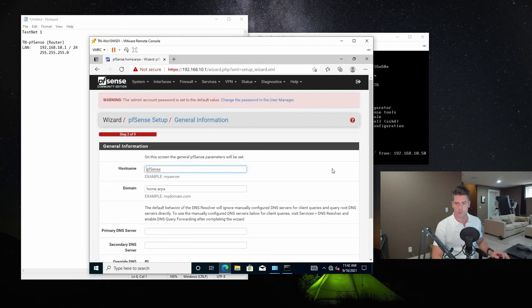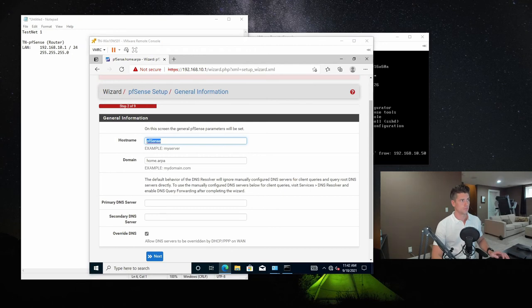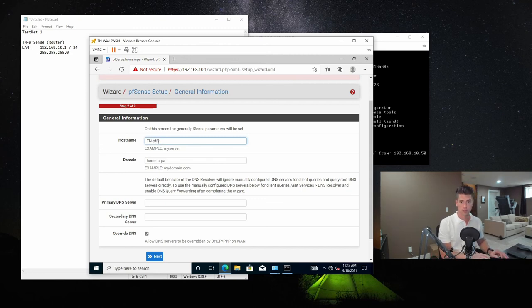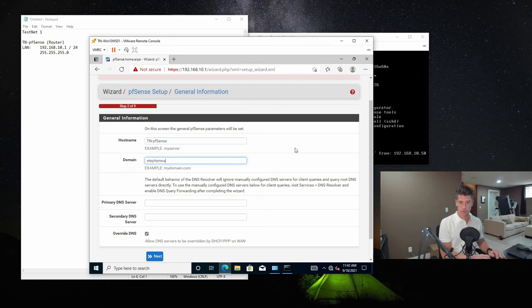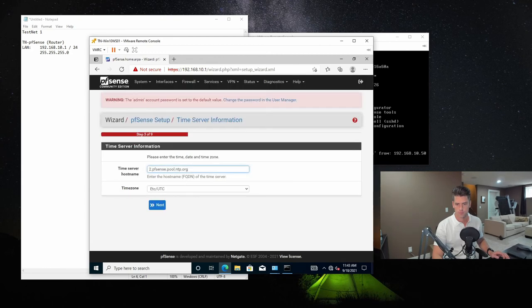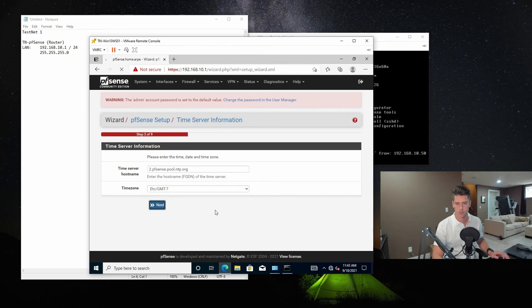And we're just going to go through the first-time configuration here. So for general information, we're just going to call this TNPFSense. We're going to call this stephenwagner.com. We're going to set up the time zone, 2-7.